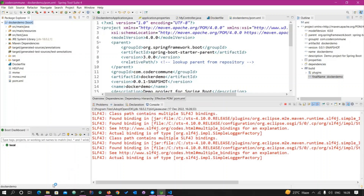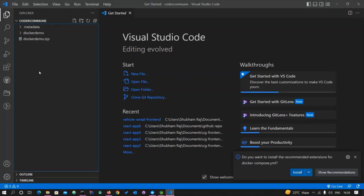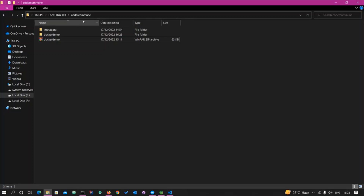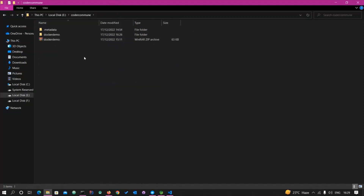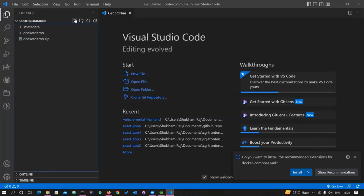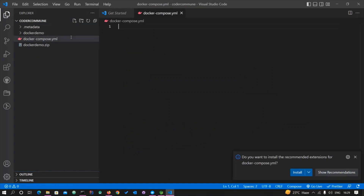While that runs, let's go to VS Code and create a docker-compose.yml file in the parent folder. My project docker-demo is inside the coder-commune folder, so I'll create the docker-compose.yml there. I'm writing the version as 2.